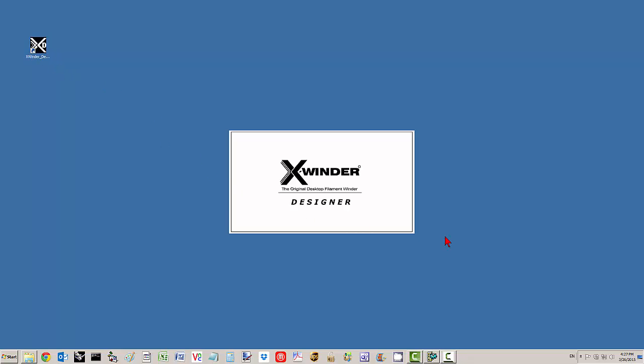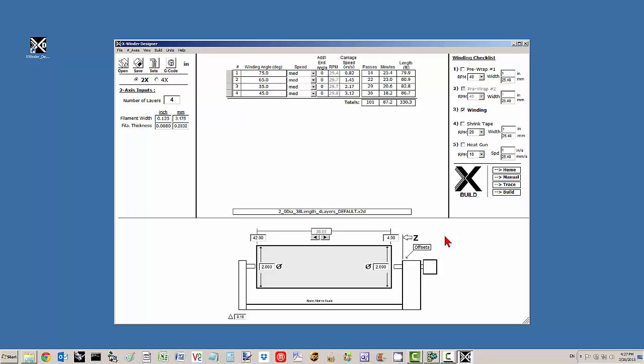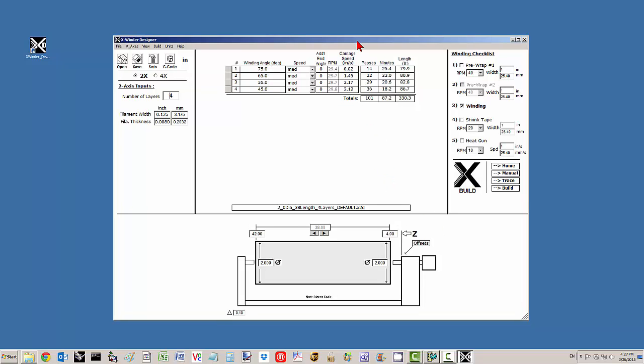Let's have a look at the Xwinder Designer version 4.11. This is the Designer software and let's have a general overview.